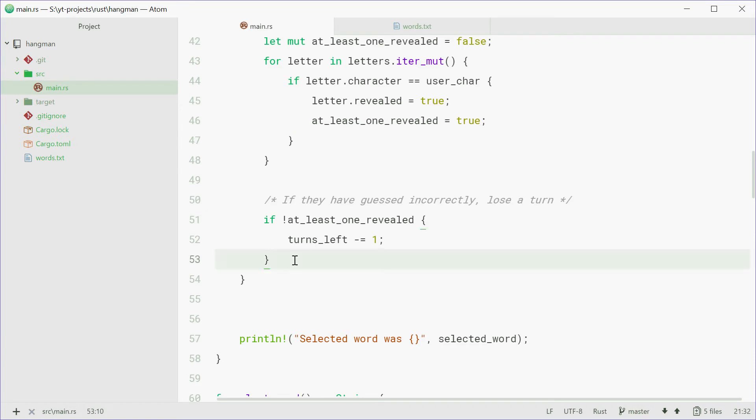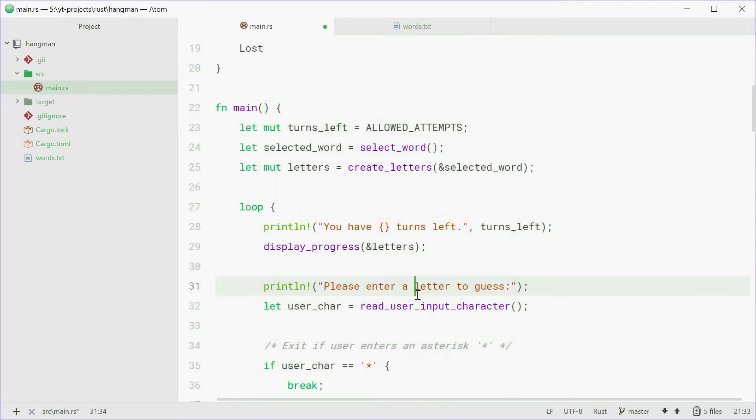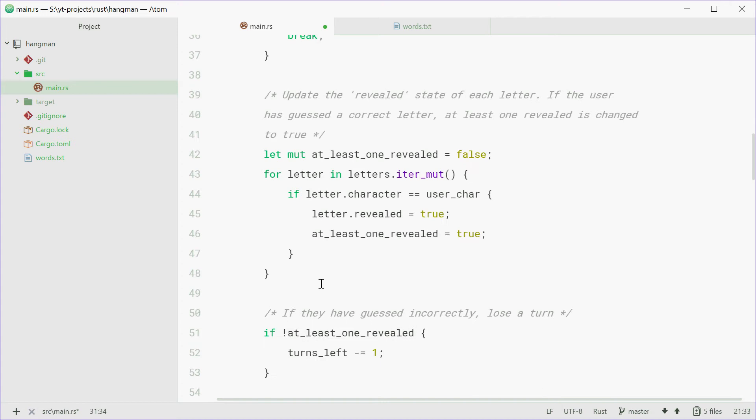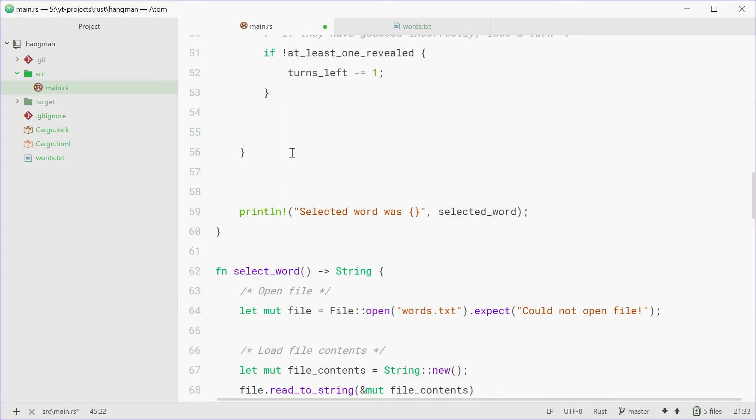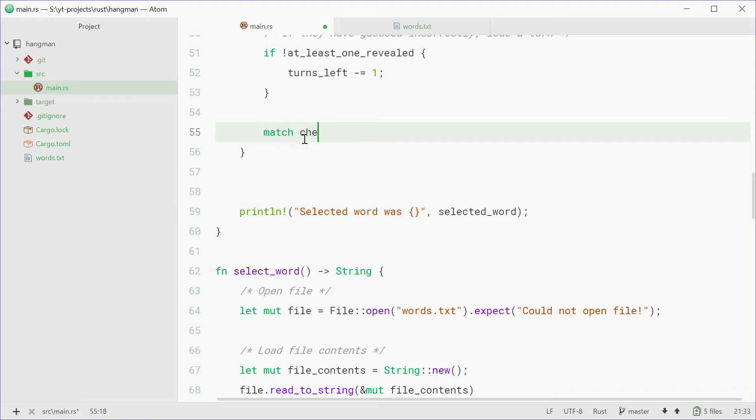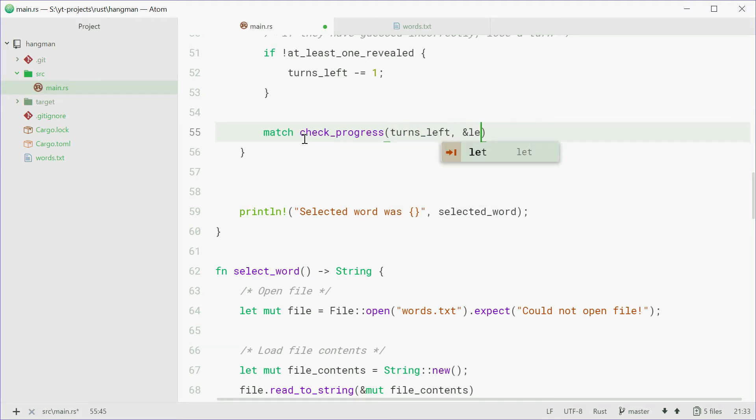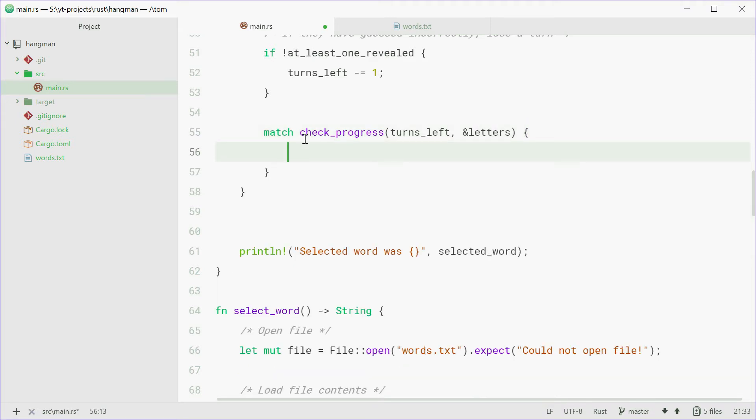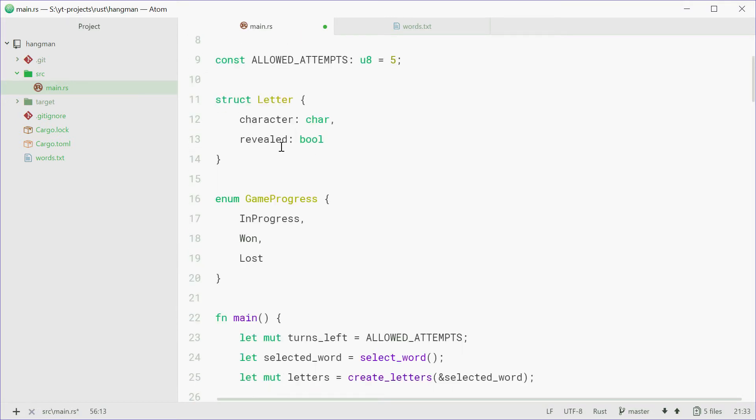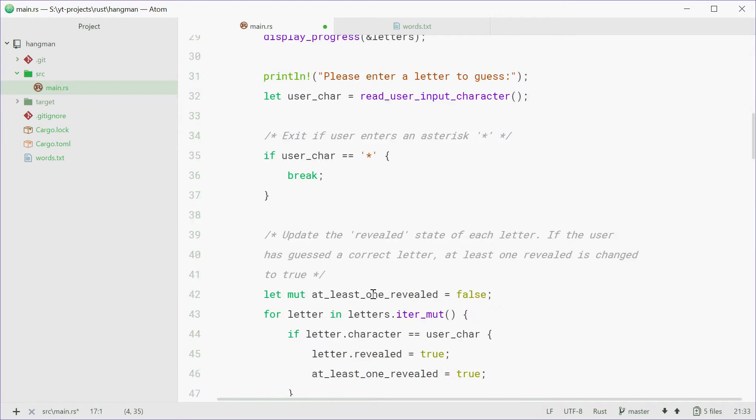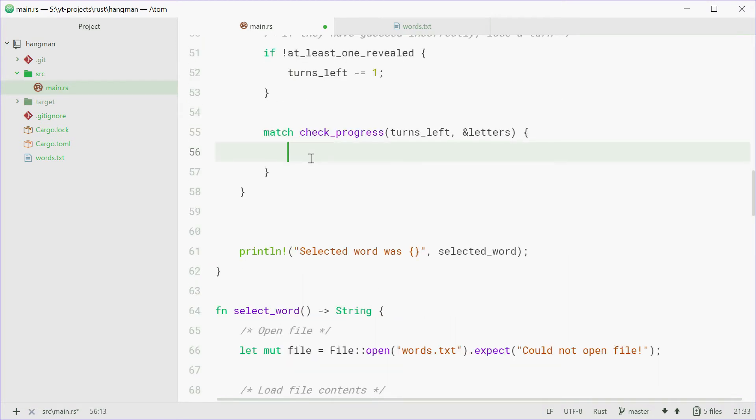So below this, after they've had their turn and the letters have been revealed and all that stuff, we're going to just check the progress of the game. So we'll say match checkProgress passing in the turns left counter variable and a reference to the letters vector. Now we'll handle all these different enum types inside this match statement right now.